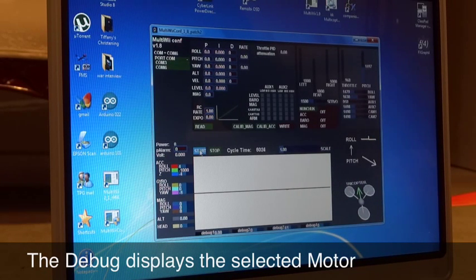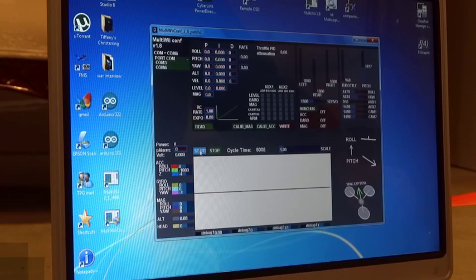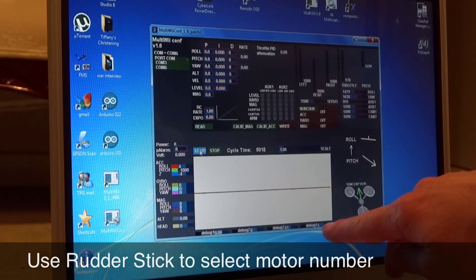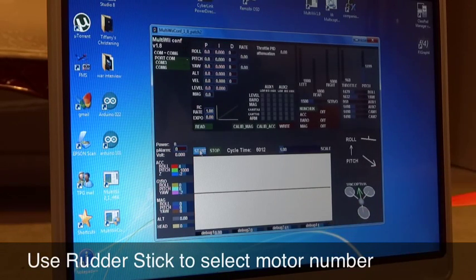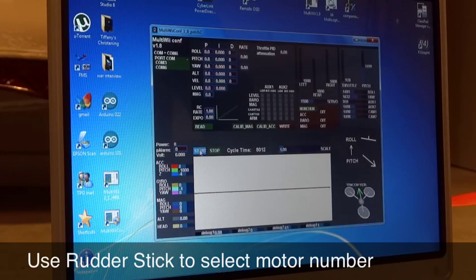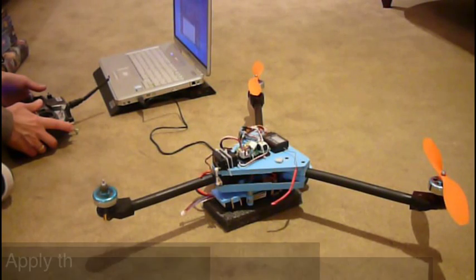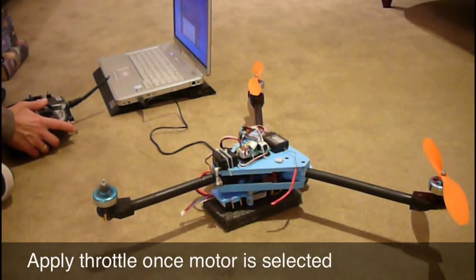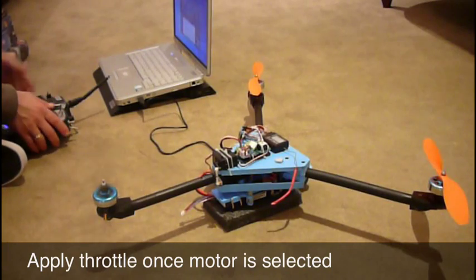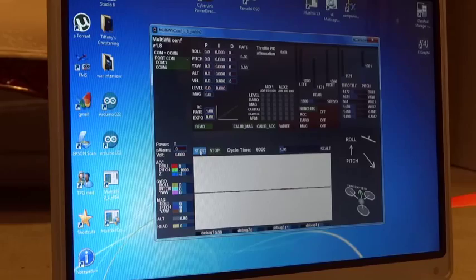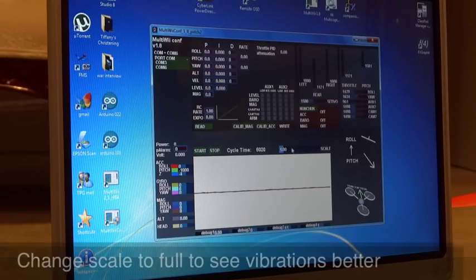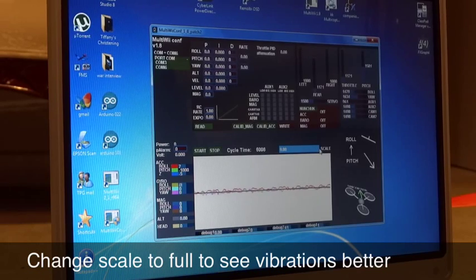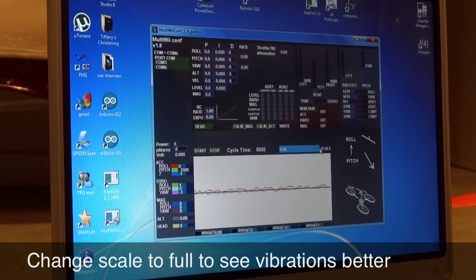So you start off with your throttle down, you use the rudder and I'm on mode one here, and you can see that's changed to one. So motor one will now fire up if I use the throttle. Okay, motor one in this case is the rear motor, so you can see that going. What I'll do is I'll change the scale, okay, and I'll set it to full and that'll give us an idea of what sort of vibrations we're getting.